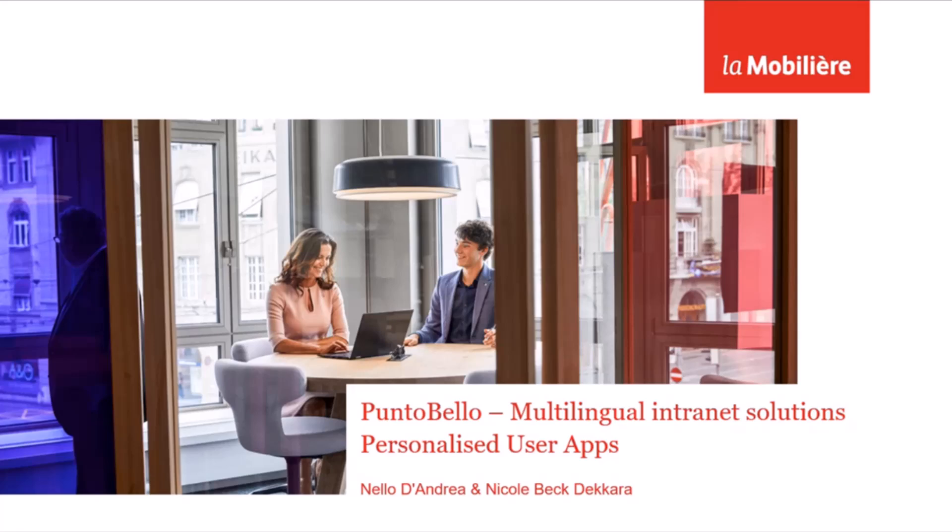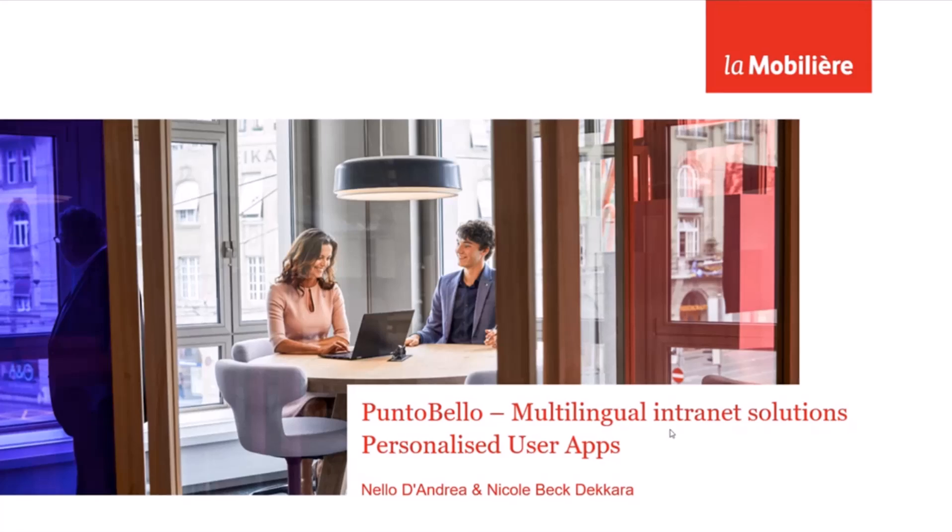Hello, my name is Nello D'Andrea, call me just Nello. I work as a developer since 35 years and 15 years in the SharePoint field and I'm fascinated about SharePoint Online and SPFX. Back to you Nicole.